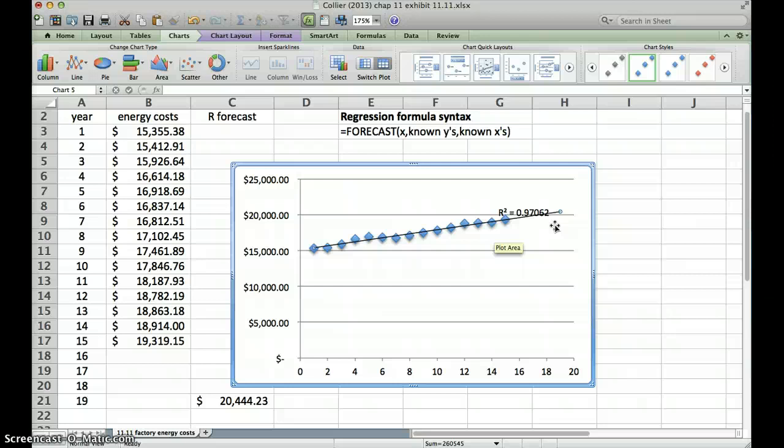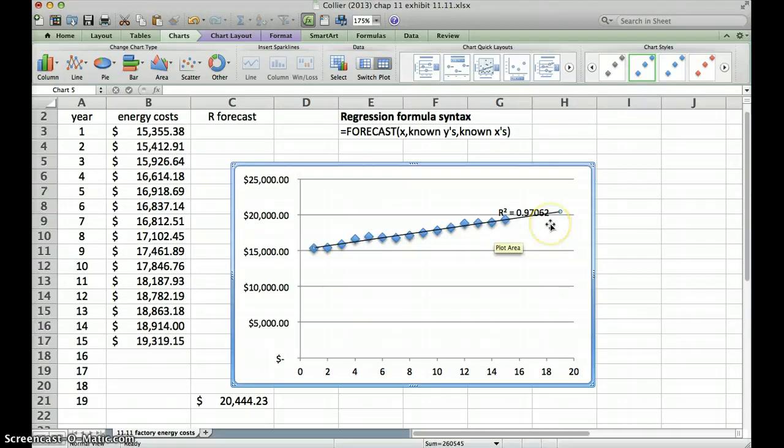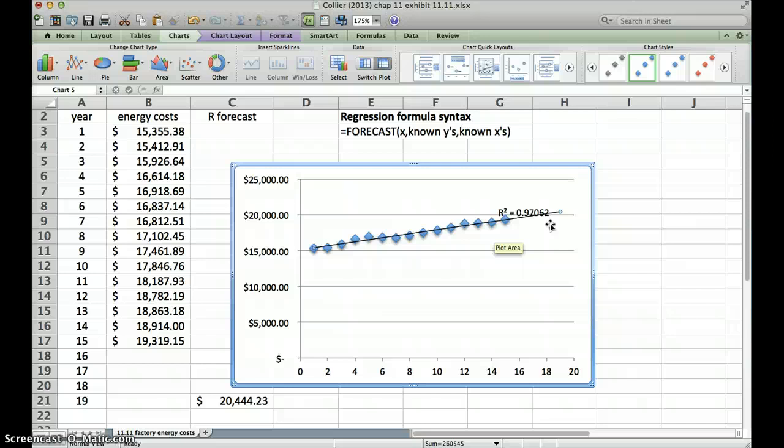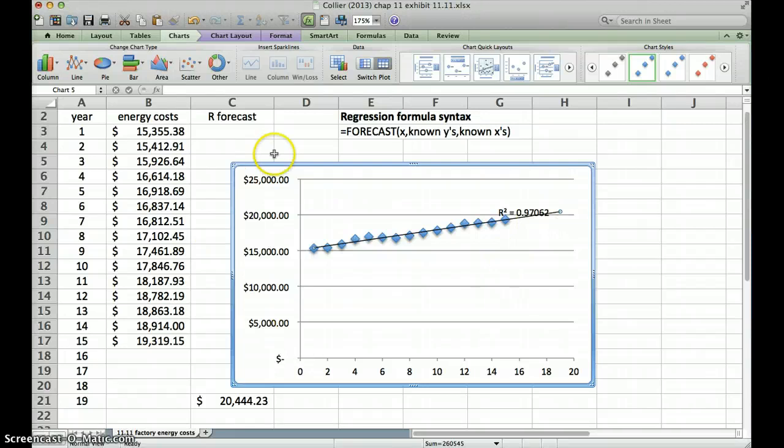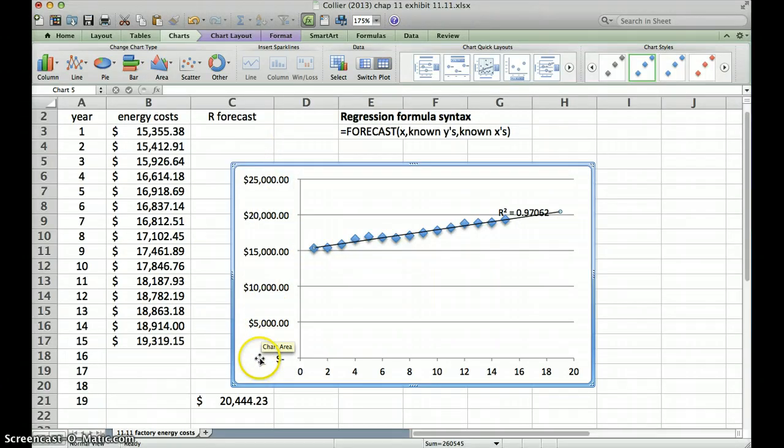And what r-squared tells us is it tells us the percentage of variation in the dependent variable that is a result of the independent variable. So in this case, it tells us that 97% of the variation in our dependent variable in our energy costs is based on changes or variation in our independent variable.